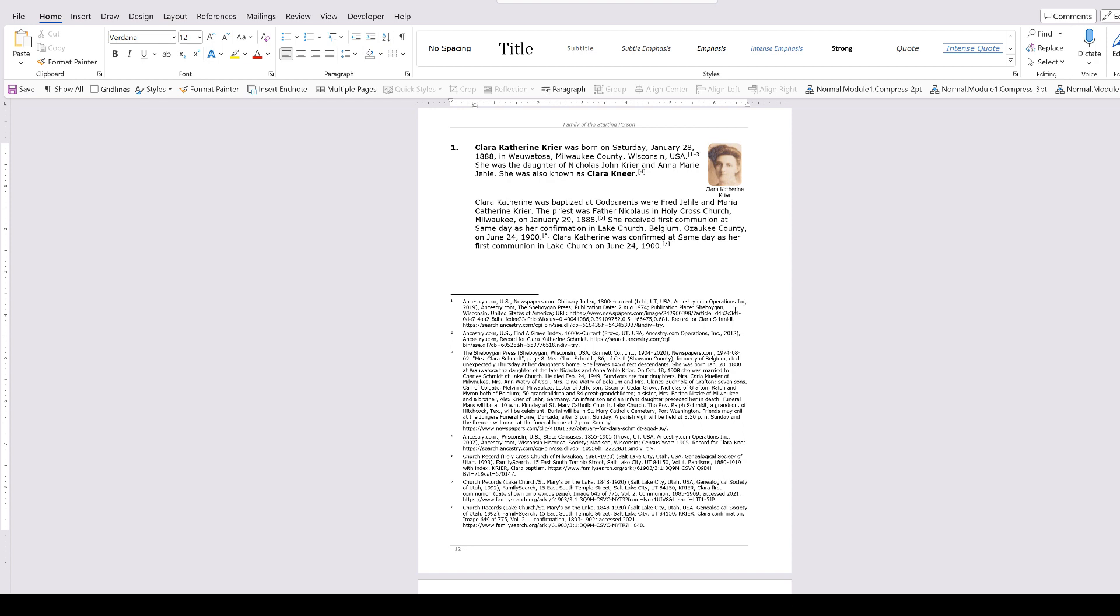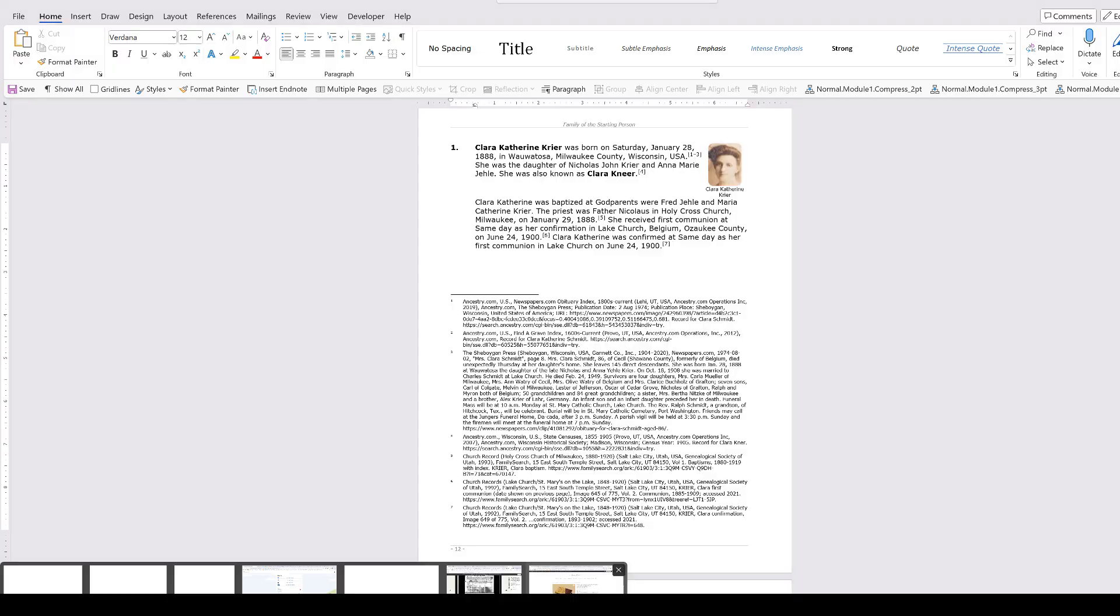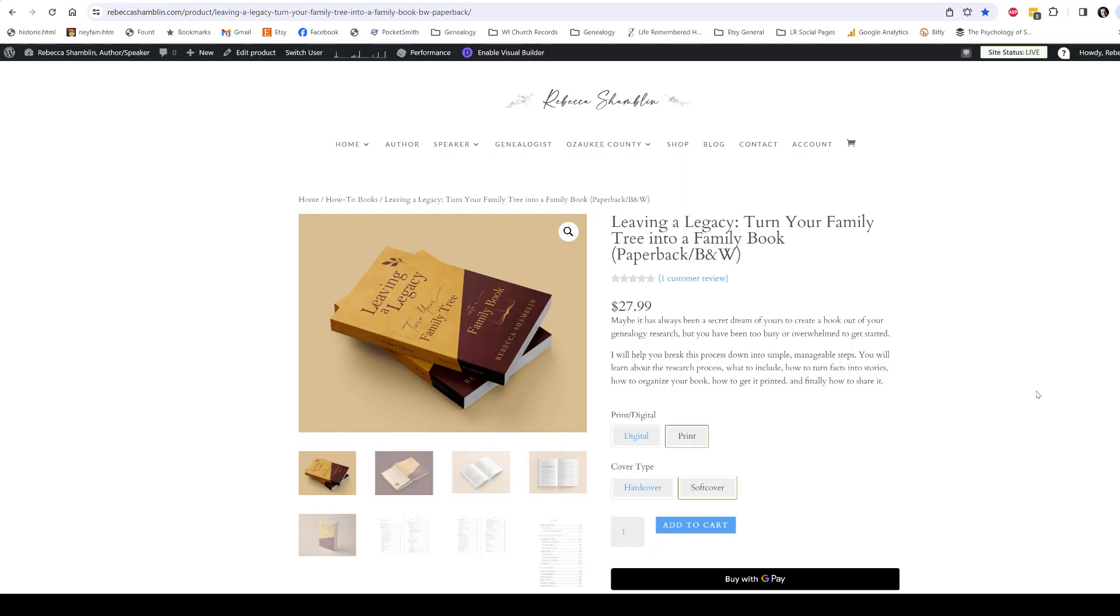That's as simple as it is. I hope this was helpful for you. If you would like to hear more or see more details, please check out RebeccaShamlin.com and look for my book, Leaving a Legacy: Turn Your Family Tree Into a Family Book. Thank you.